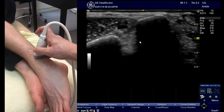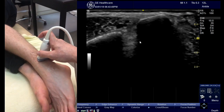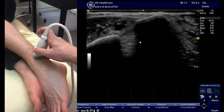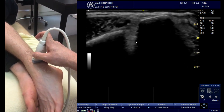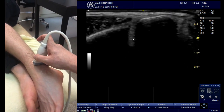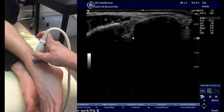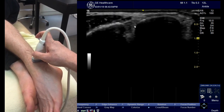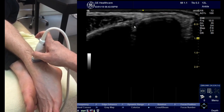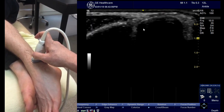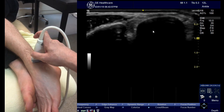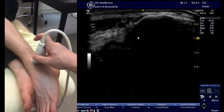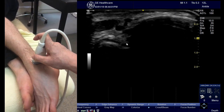Following the fibula down in short axis, you will see the tibia coming to meet it. Where they kiss, this is the syndesmosis. You keep following the fibula until the talus appears.